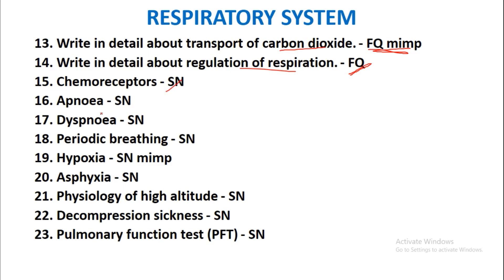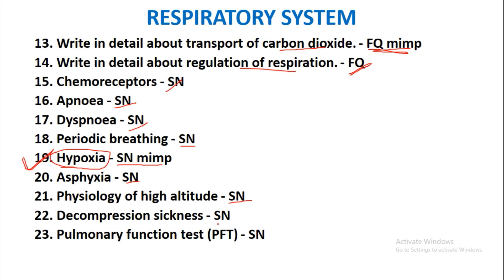Chemoreceptors will be asked as a short note. Apnea as a short note. Dyspnea as a short note. Periodic breathing as a short note. Hypoxia as a short note — it is the most important short note, so you must prepare it. Asphyxia will be asked as a short note. Physiology of high altitude will be asked as a short note. Decompression sickness will be asked as a short note and is also one of the important short notes.